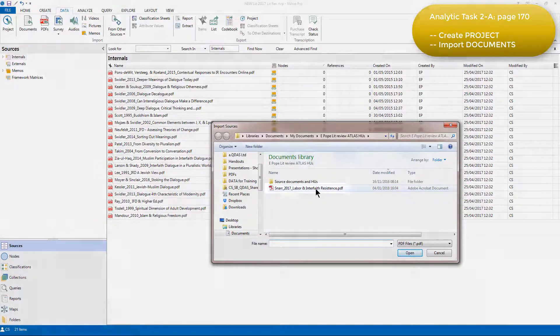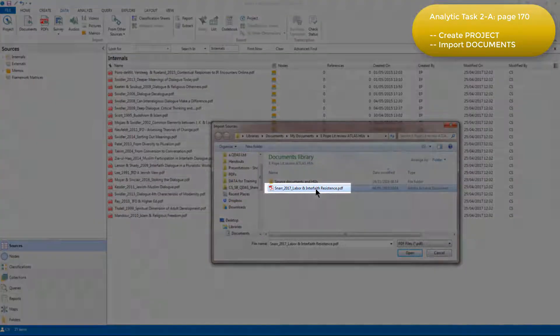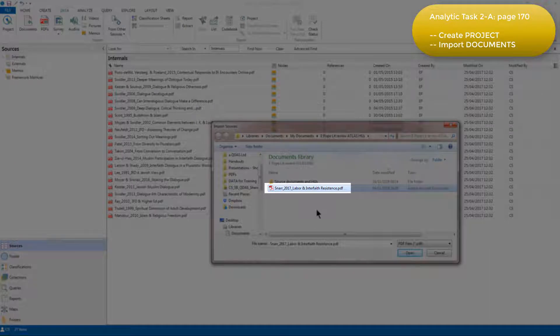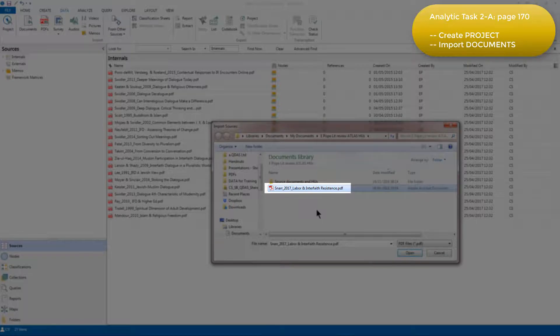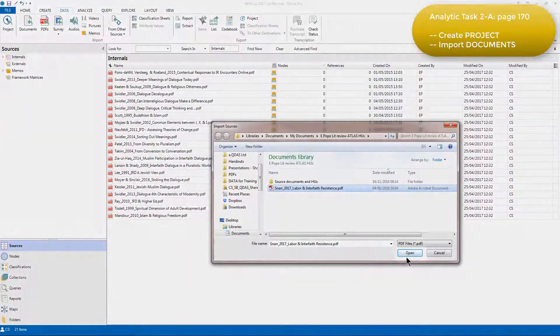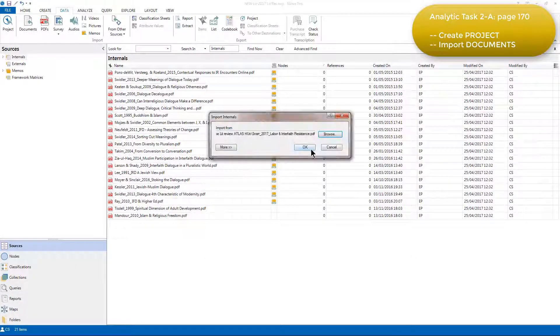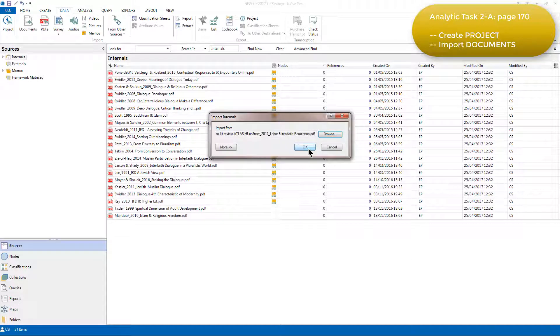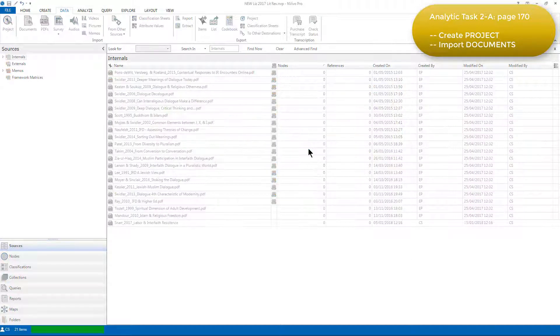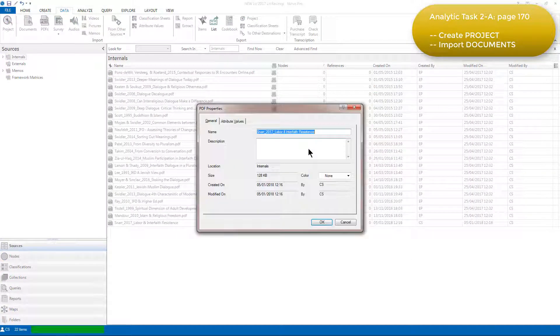This file by Snar has already been renamed according to the naming convention that Elizabeth used for all her sources, which is Author, Year, and then Title. When I click Open and then OK, the file will be imported into NVivo.